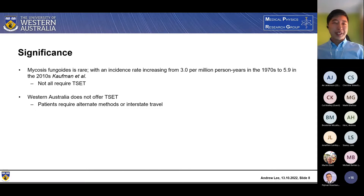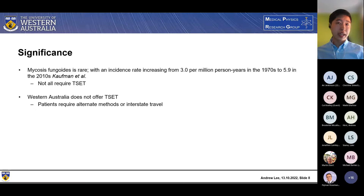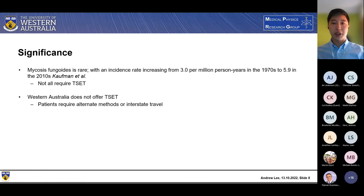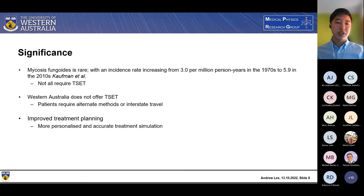For significance: mycosis fungoides has an extremely low incidence rate of only around 5.9 per million people in the USA, and not all of those require total skin electron therapy. Despite this, Western Australia does not currently offer this treatment, so patients require alternate methods or interstate travel — it is offered at Peter MacCallum Cancer Centre. Some alternate methods, particularly UV, are mainly used to treat earlier stages, and thus more serious treatment methods such as total skin electron therapy are required for higher grades of cancer. This study also aims to address the treatment planning process to increase accuracy and more accurately personalize it.